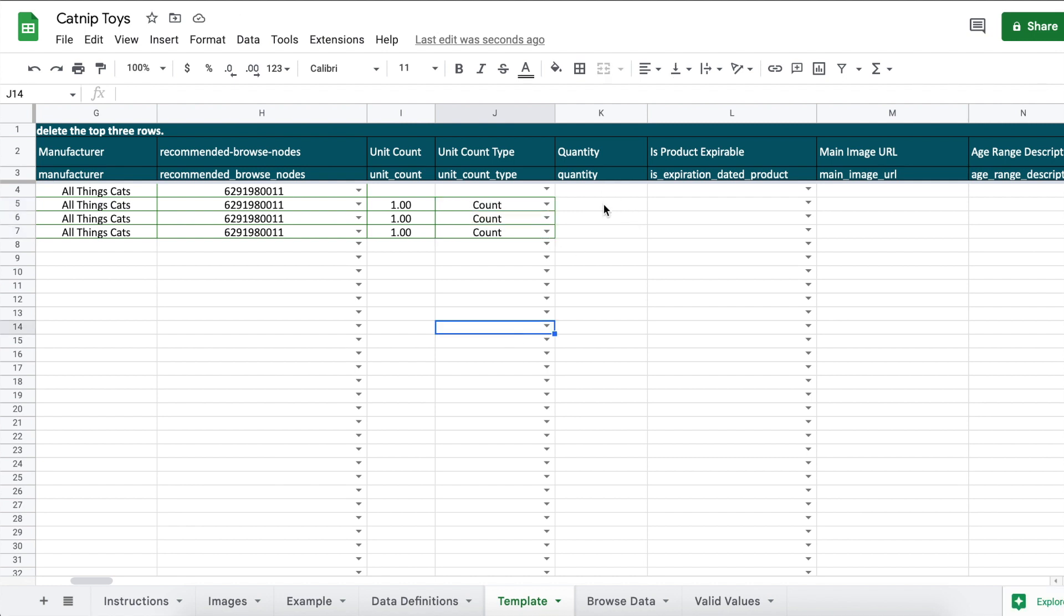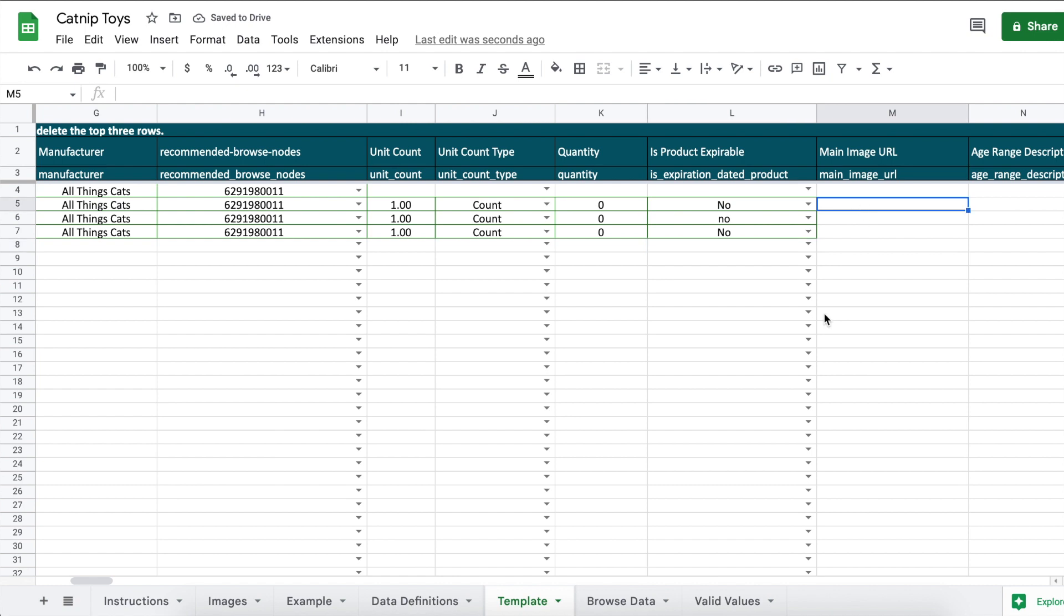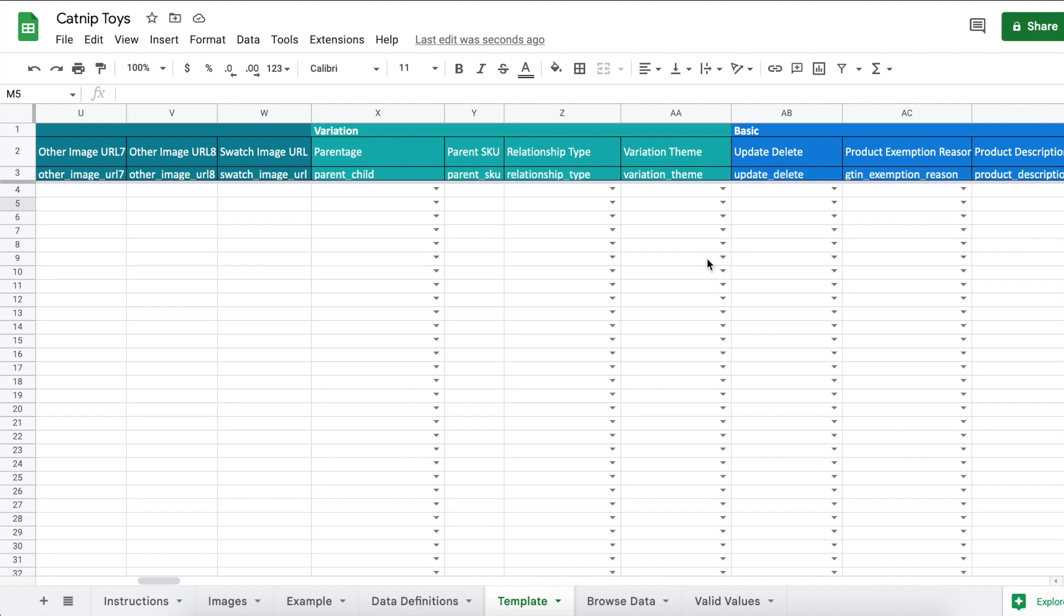Quantity: if you're doing FBA enter in zero, that will be fine. If you were doing FBM, fulfilled by merchant, enter in how many of each variation you have available for sale. Is product expirable? Enter in yes or no. Main image URL: you can enter in the URL to an image here if you want. But I like to leave it blank and go into each variation and upload the images from my computer to Amazon that way. Now scroll over to the variation section.